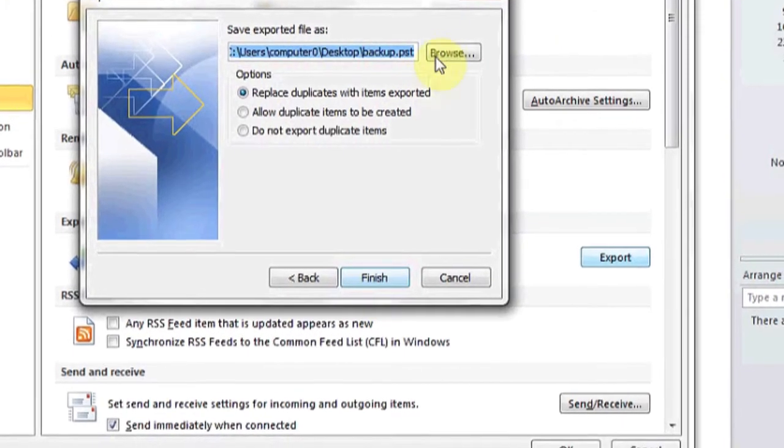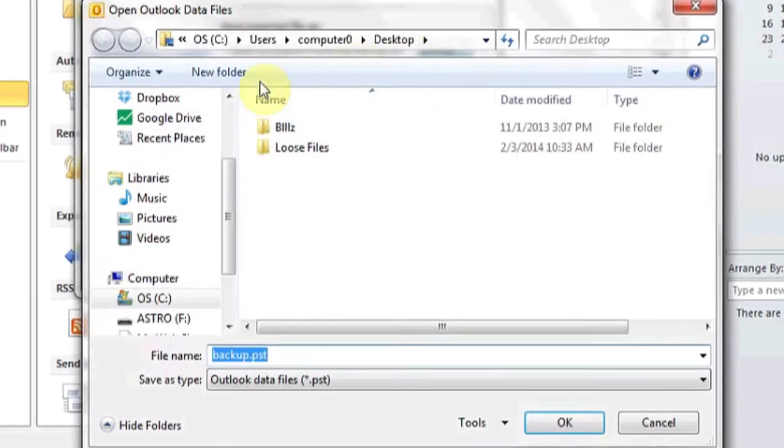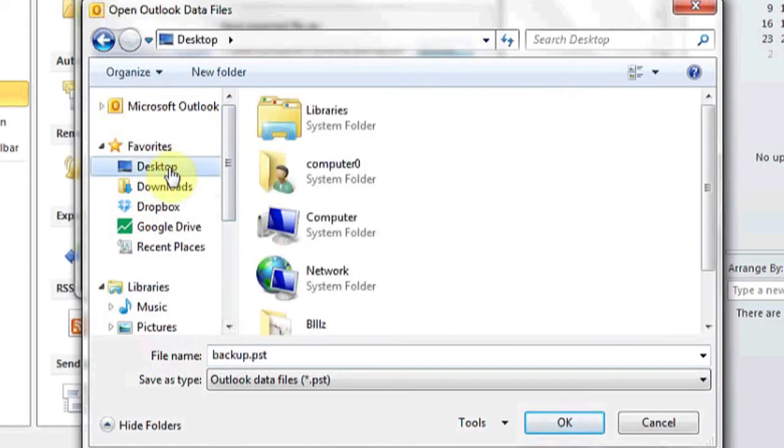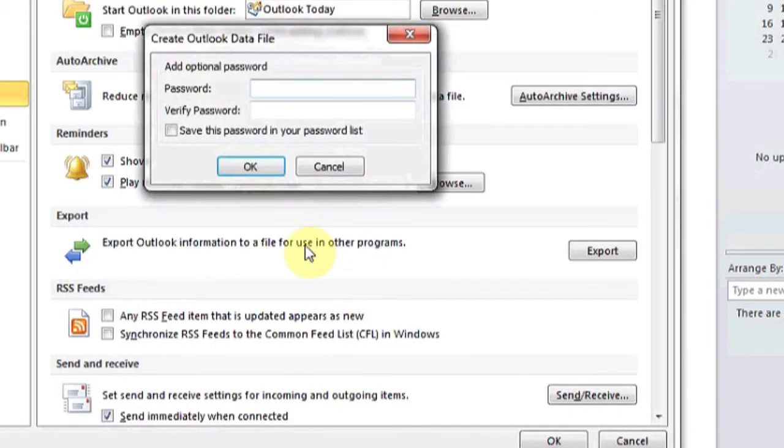Click Next, and then choose the location where you'd like to back it up. For now, I'm going to choose my desktop. Click OK, and then Finish.